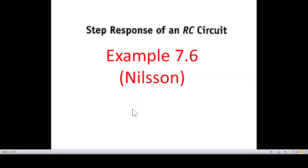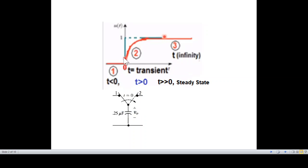This will allow us to examine the step response of an RC circuit. From Nilsson's book, example 7.6 — the problem involves a circuit with a switch. At time T less than zero, the switch is in one position; at T equal to zero, it switches to connect, so at T less than zero, voltage is equal to zero. At T greater than zero, the switch moves to apply power to the circuit.